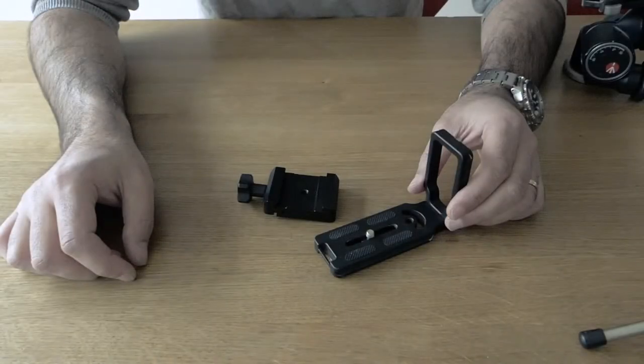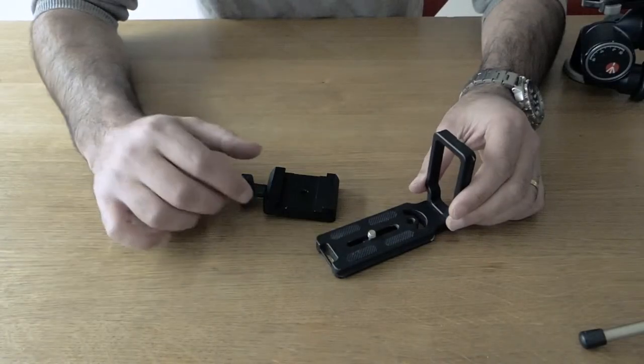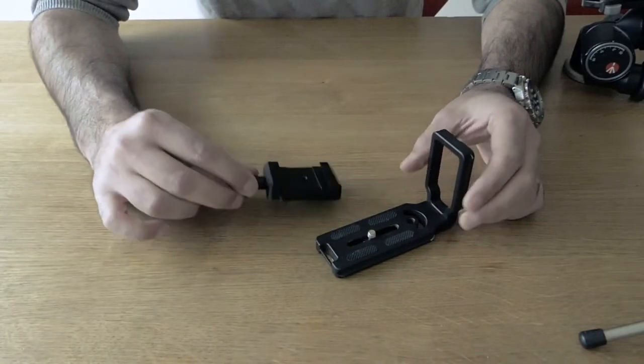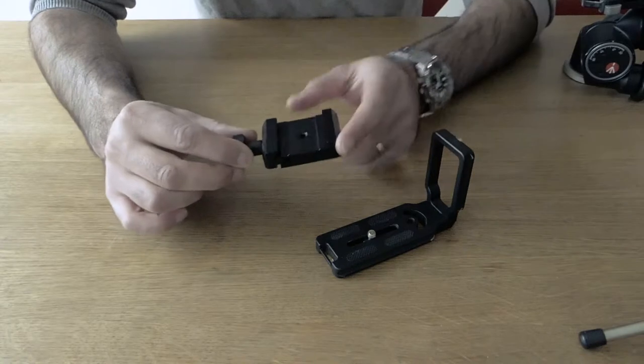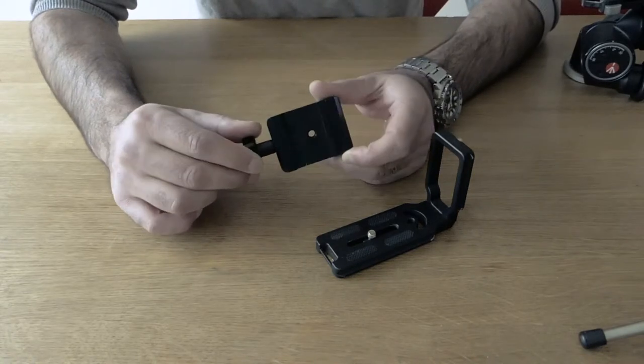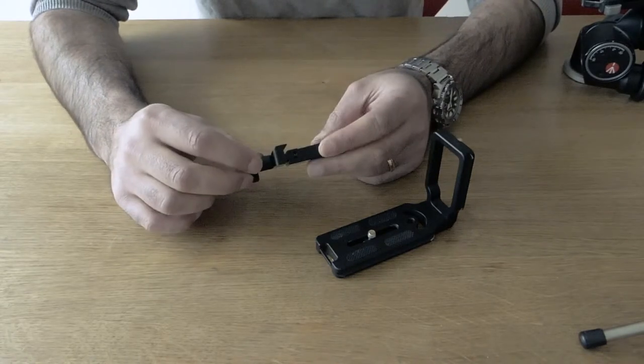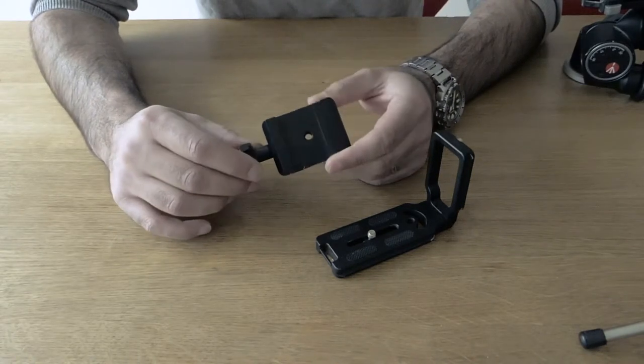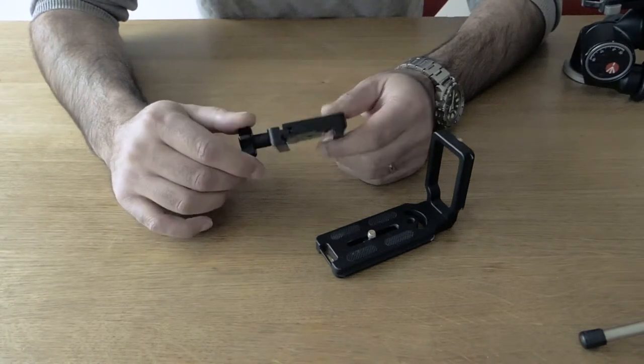Welcome. I'm going to say a few words about the Arca Swiss mounting system. What is Arca Swiss?